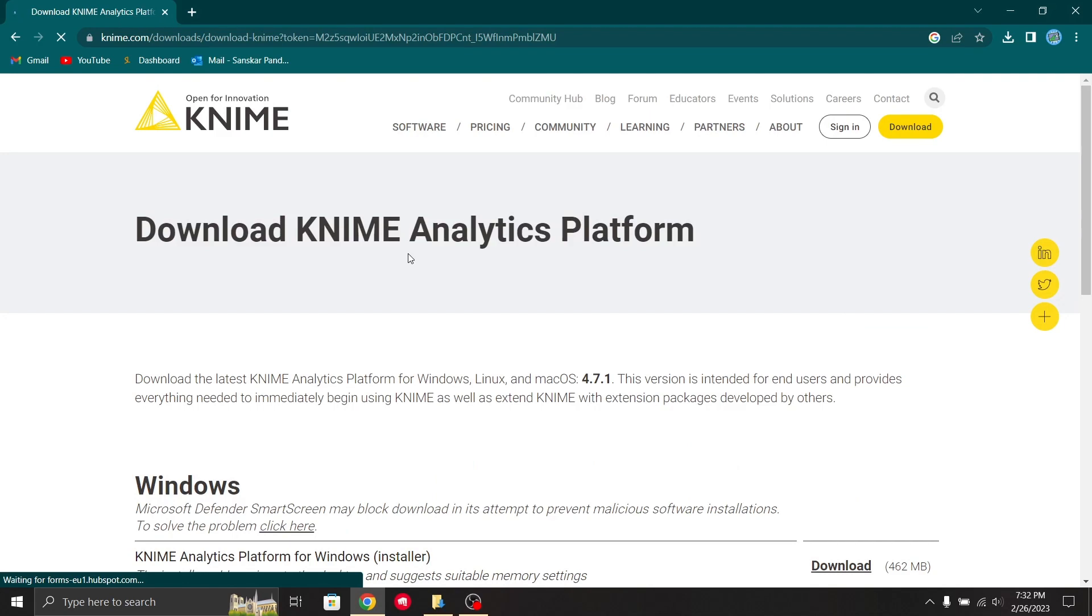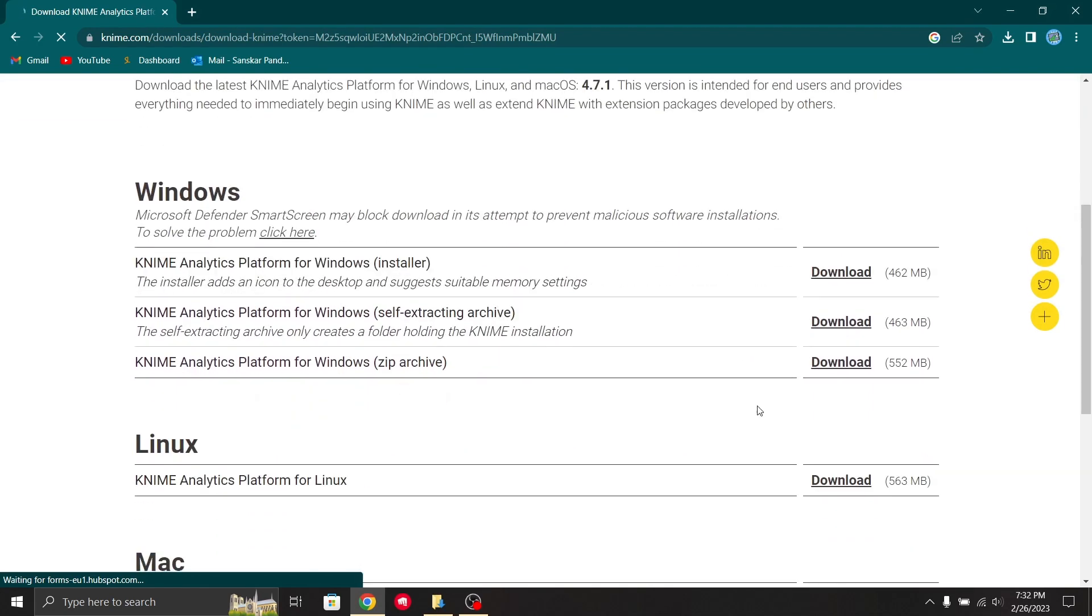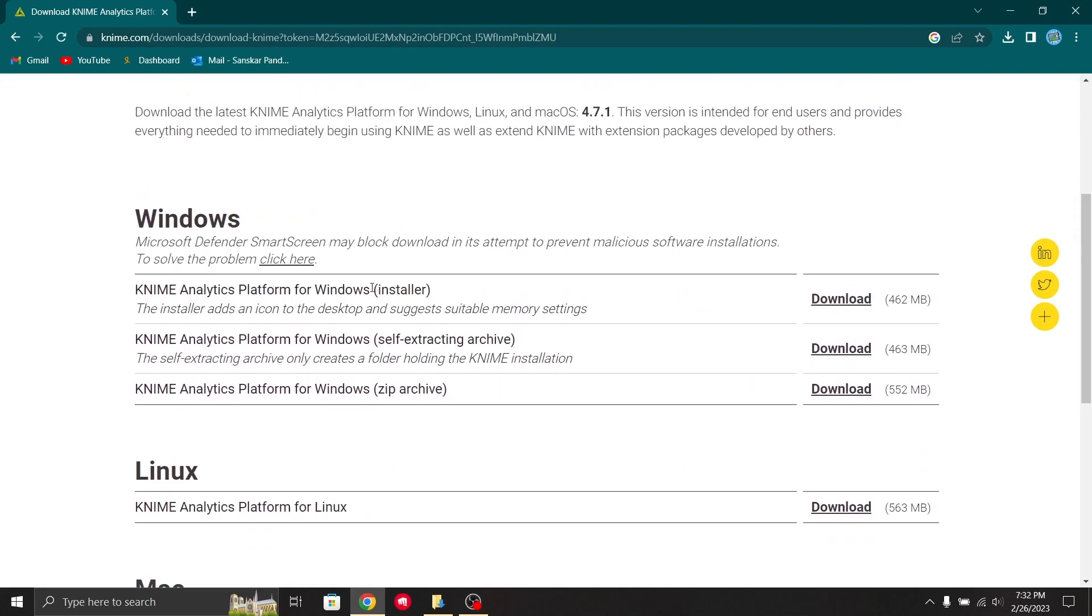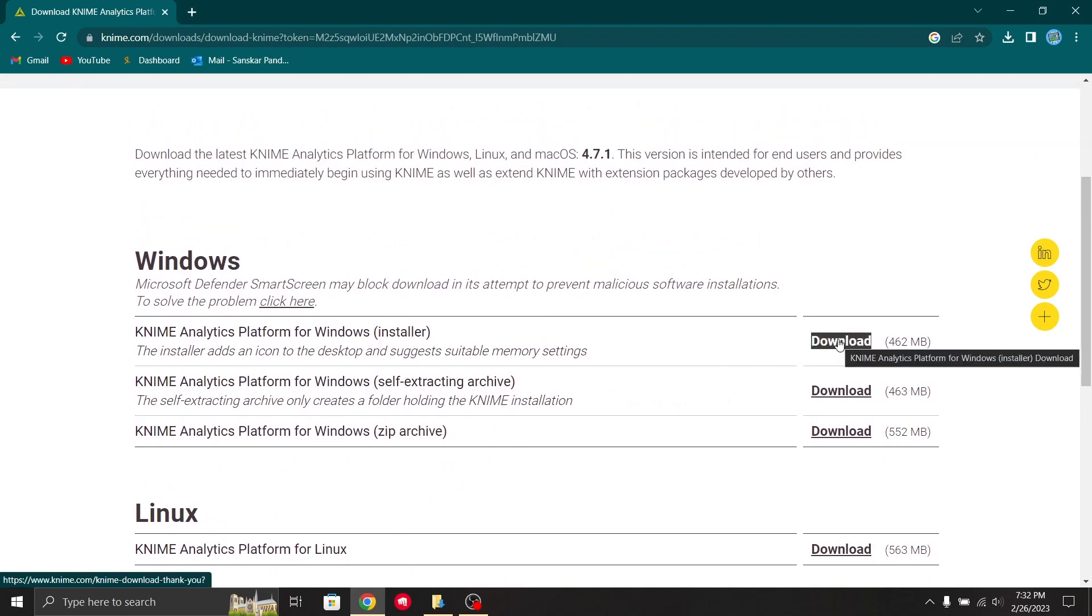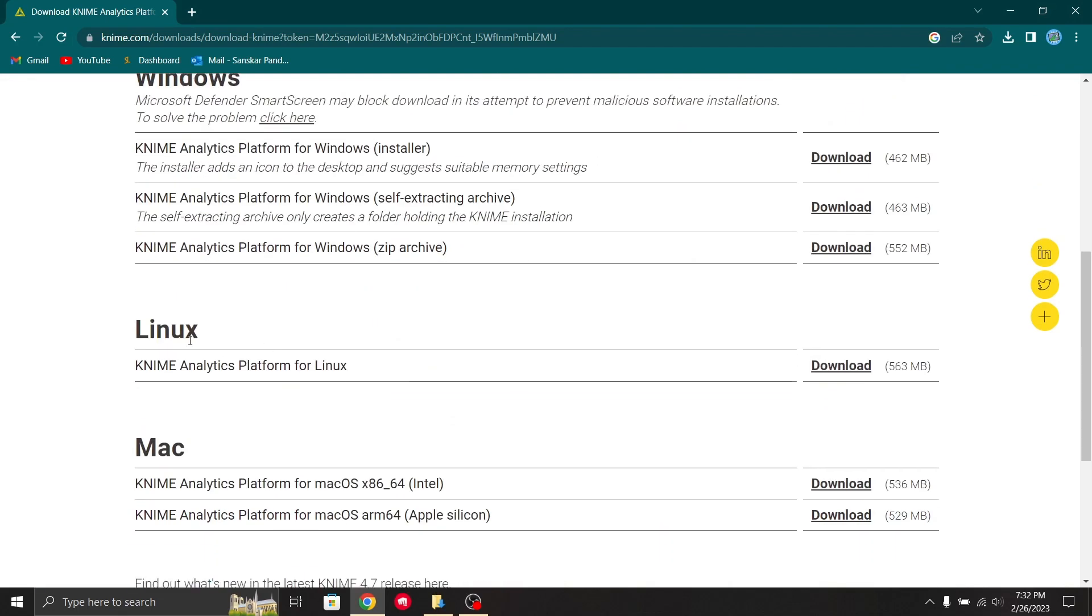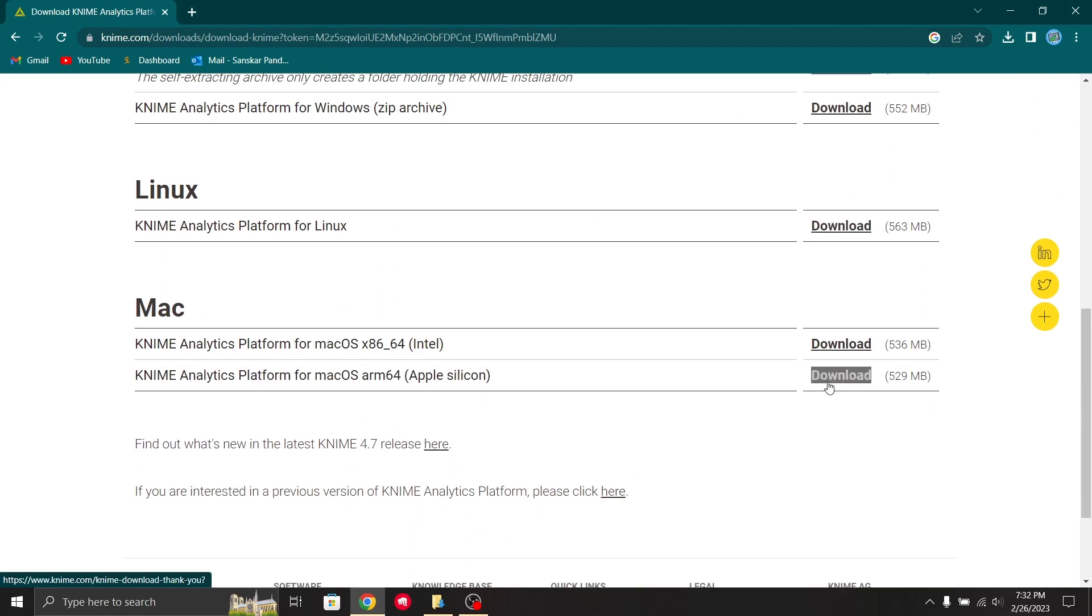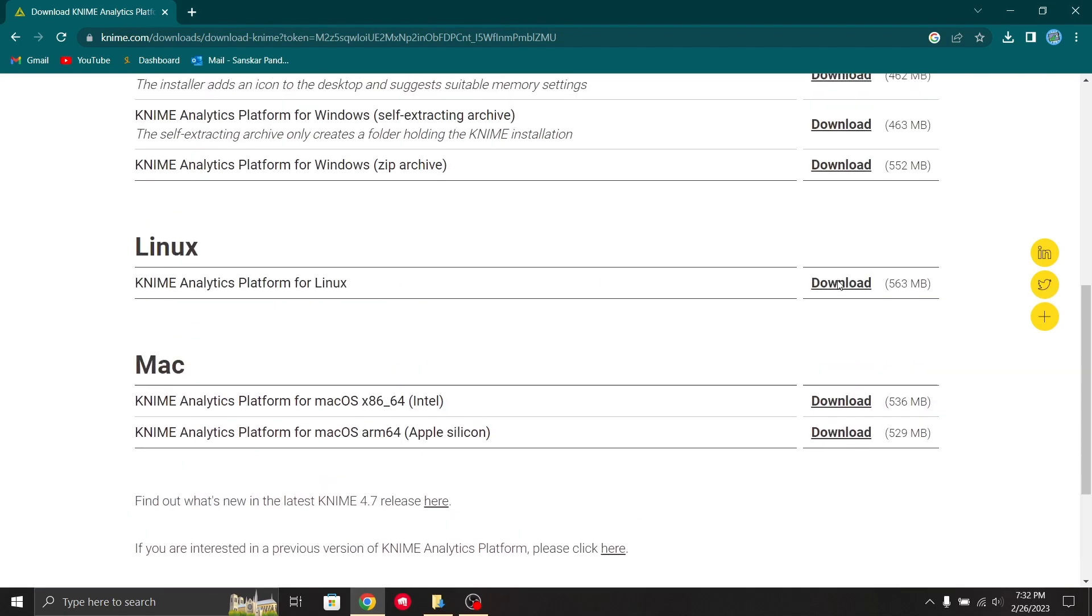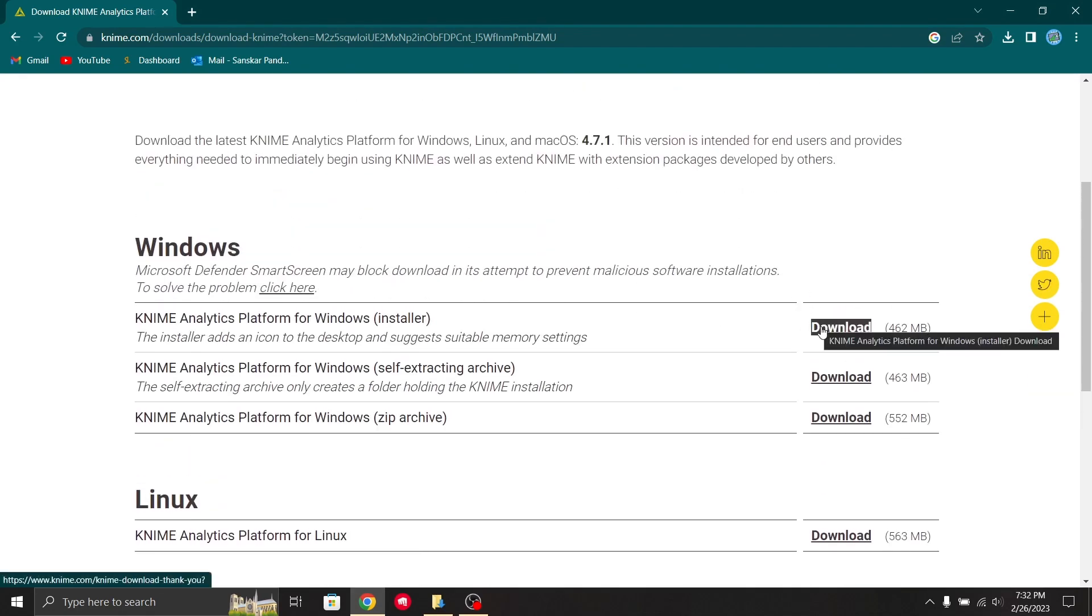It takes you to this page. Now you have to select your browser. You can select KNIME Analytics Platform for Windows. If you have a Linux platform or Mac, you can download accordingly. I'm going to download this, so I click download here.